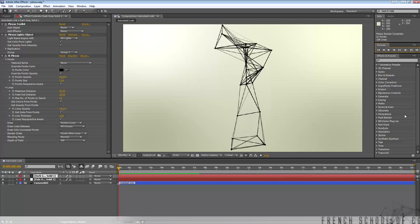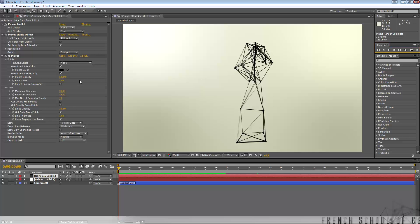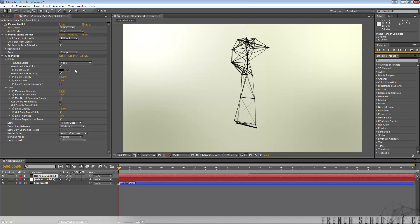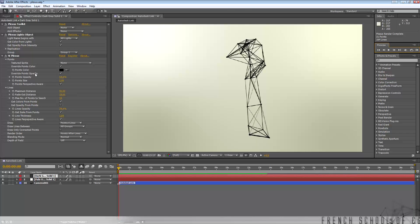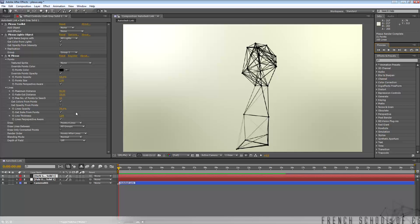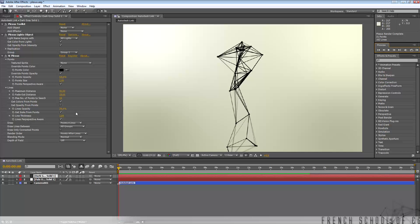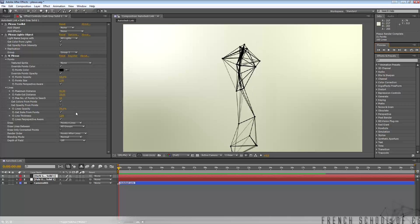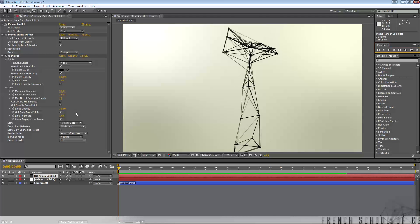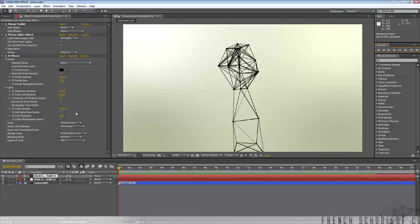If you want fewer lines or fewer points, just go to the Effect tab and check all the parameters available there and adjust as you like. I hope this training was useful to you. See you for another video training around 3ds Max and After Effects.